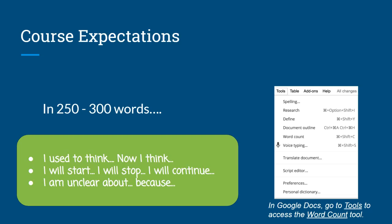If you're struggling to meet the word count requirement, these prompts may be useful in supporting your reflection.